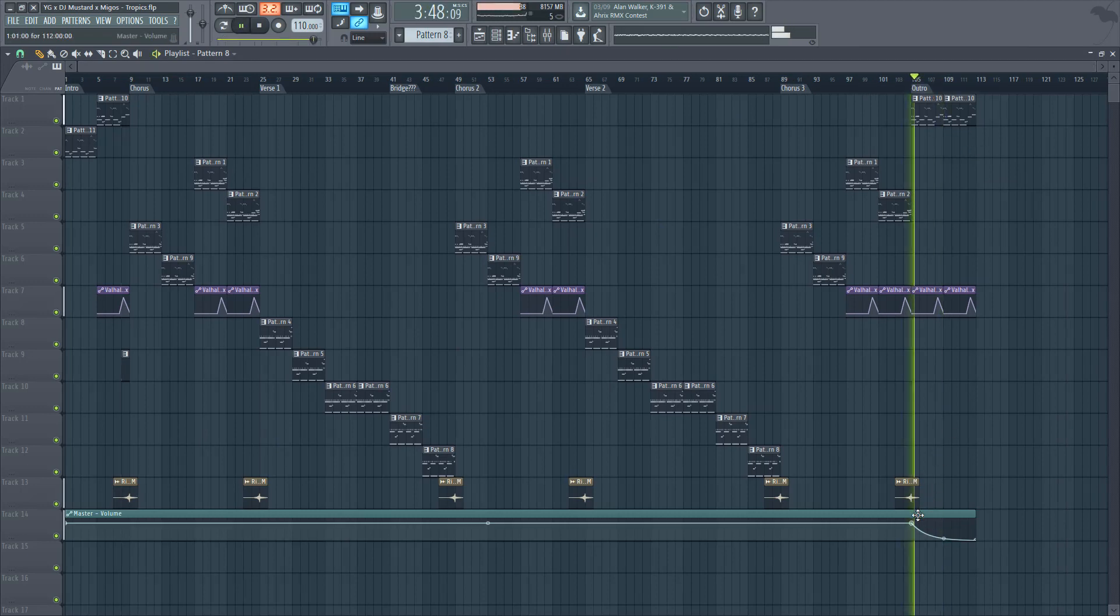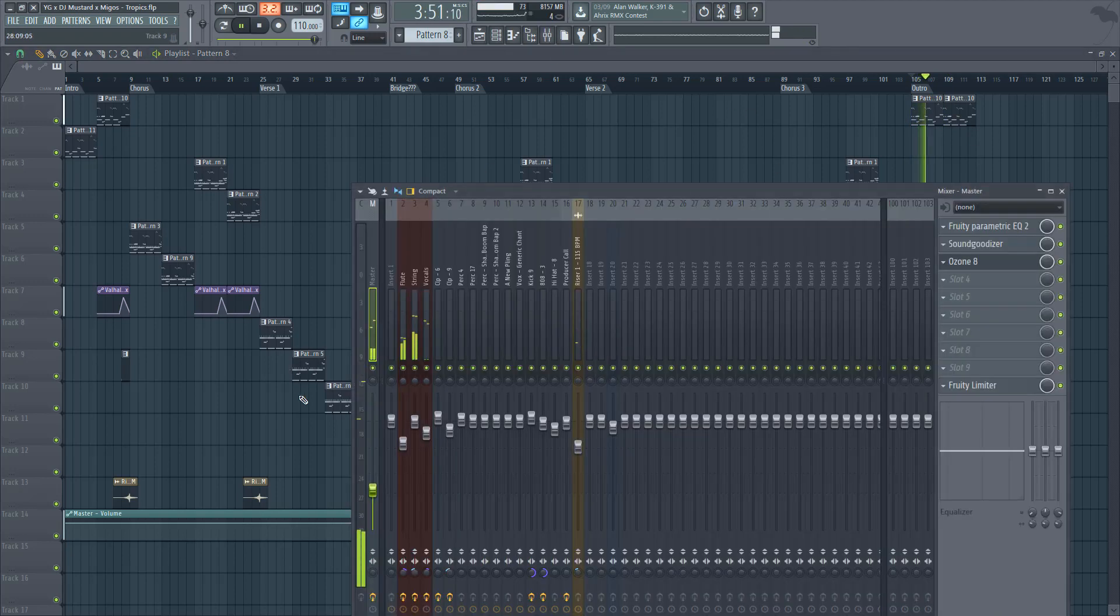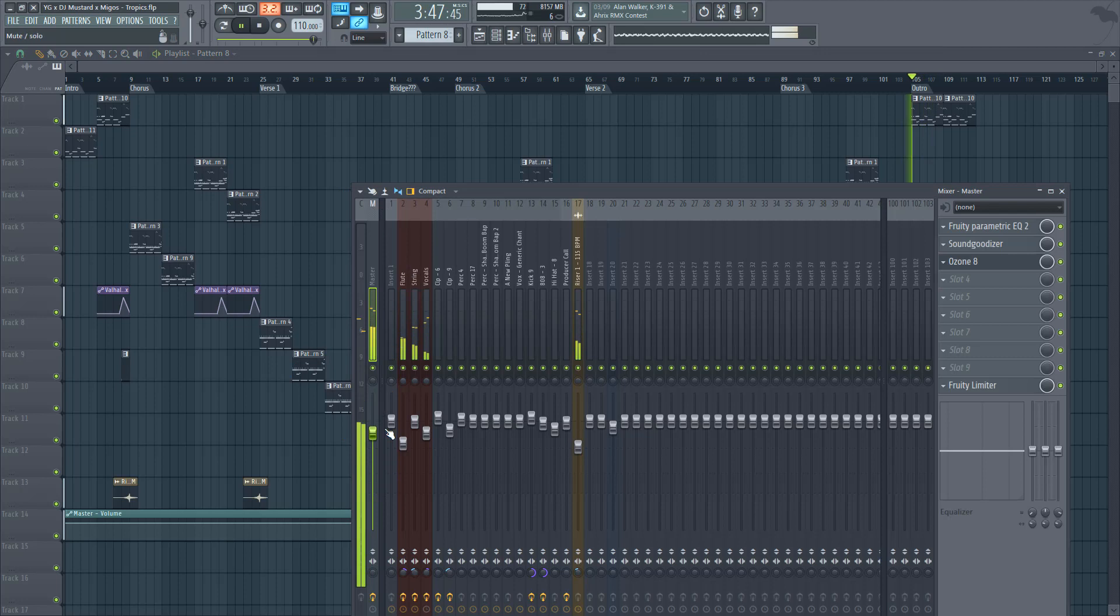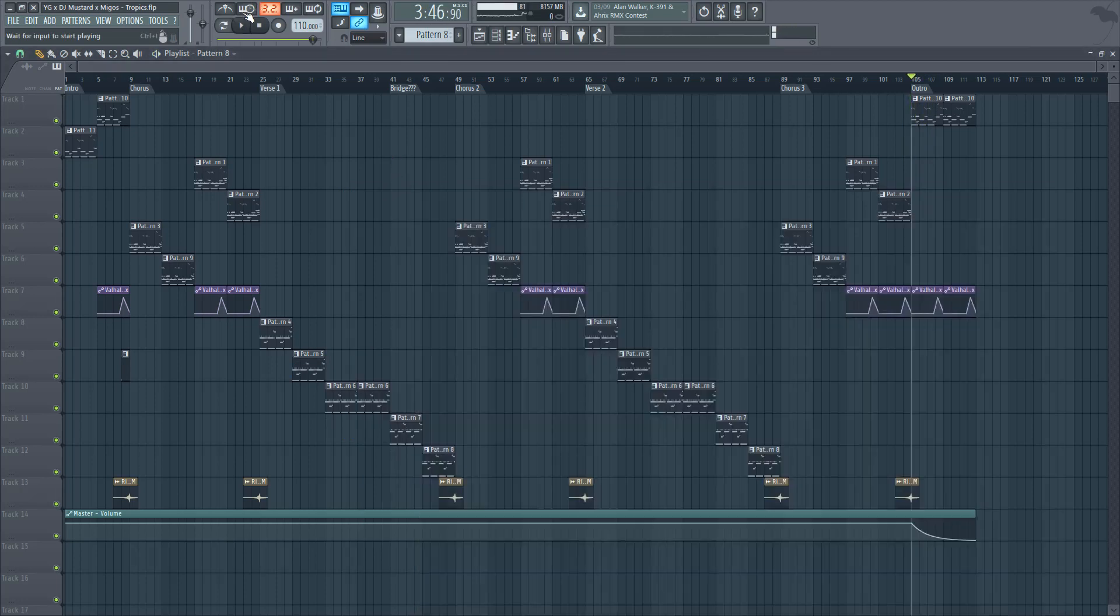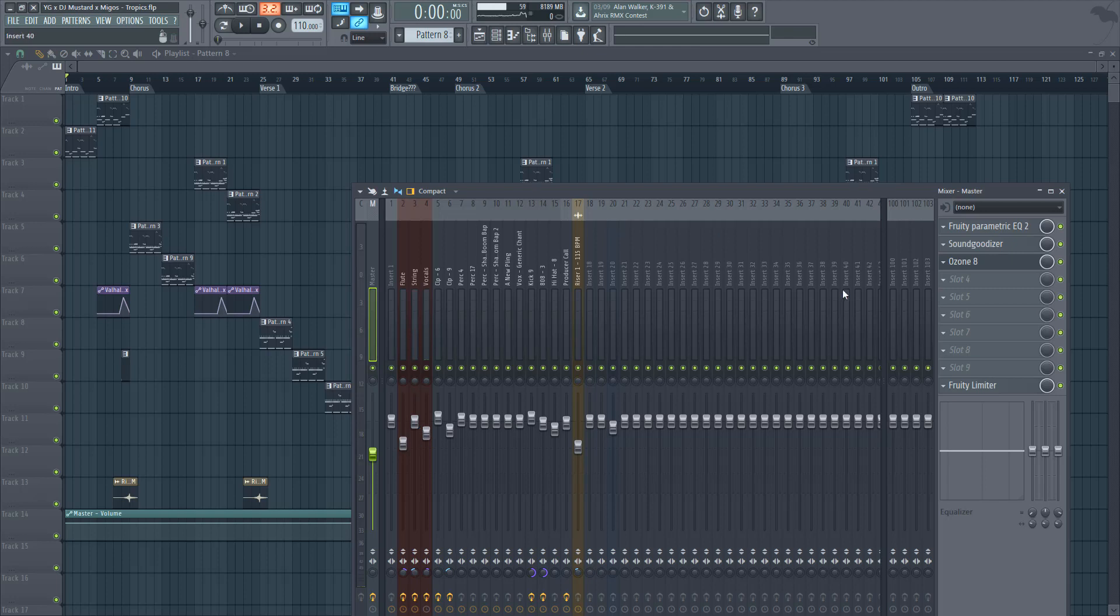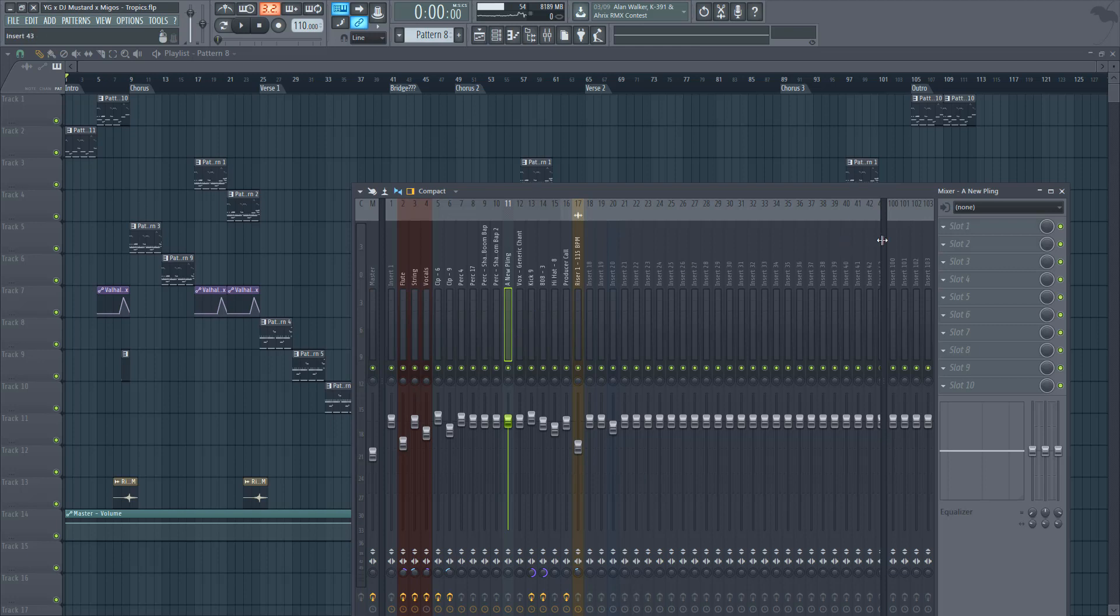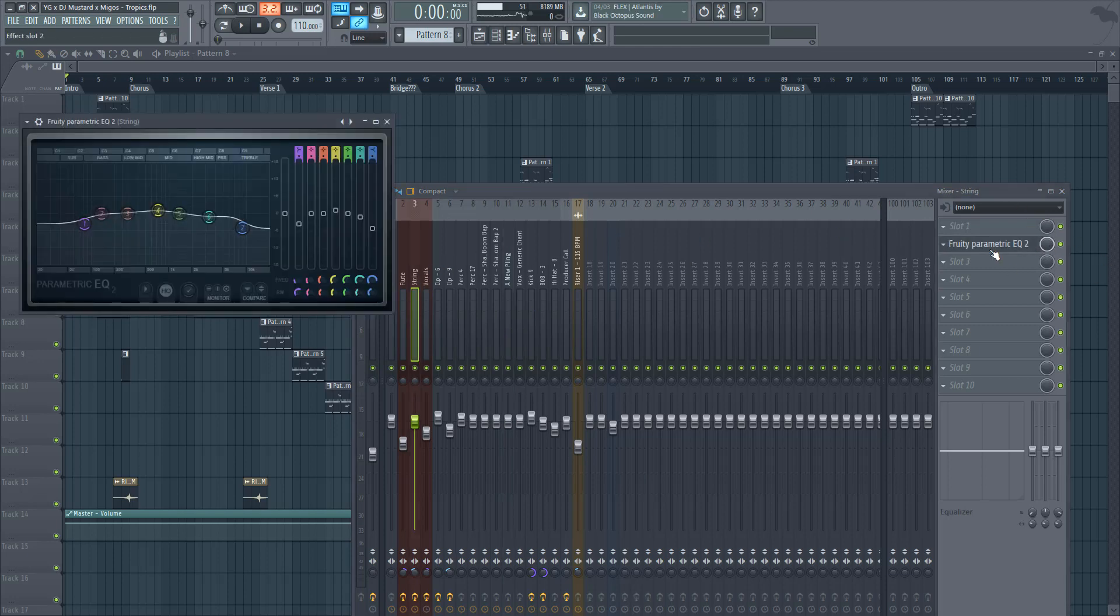You see it's like literally automating it. So automation in FL Studio is super easy. Most of the parameters, you could just literally right click and create automation clip. You want to change when this EQ turns on?